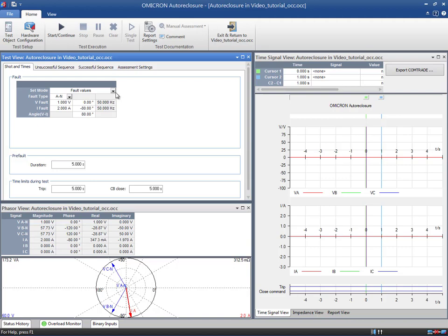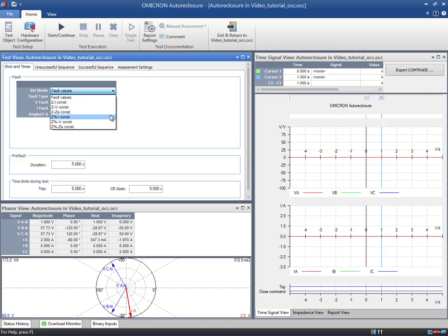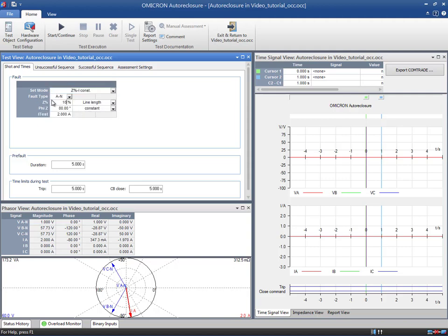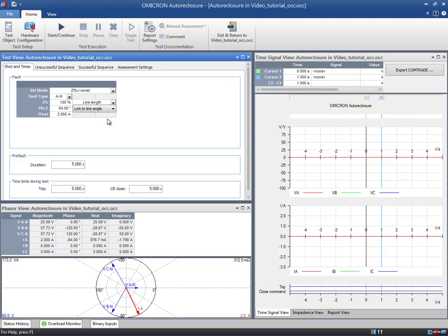Therefore, we choose the Impedance Set mode with Constant Current so we can locate the fault at 100% of the line impedance. We set the fault angle to the line impedance angle, that is, 64 degrees. We can also use the Link to Line Angle option. If you change the line angle in the real block distance of the test object, the fault angle will adapt automatically.